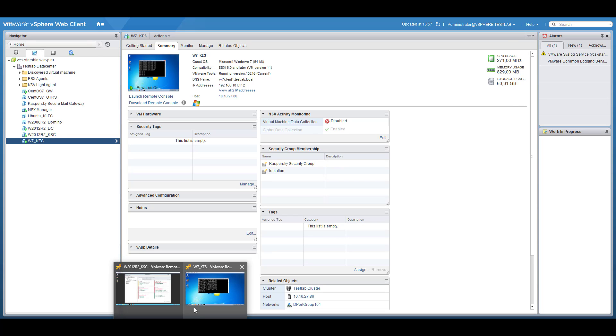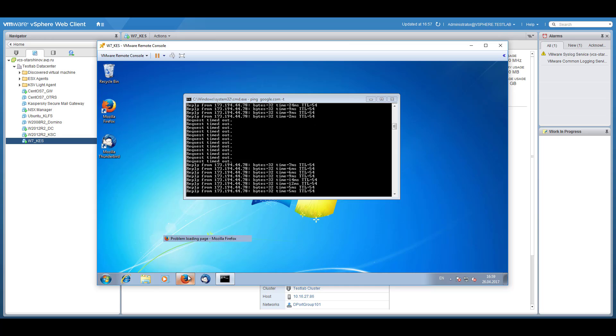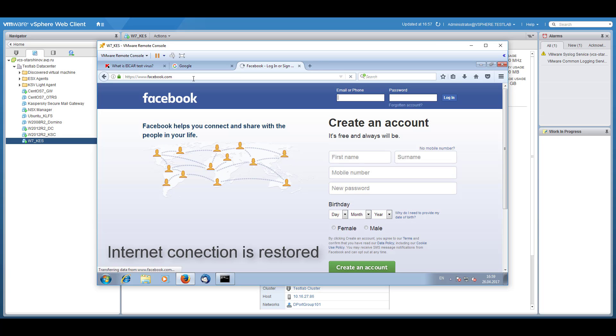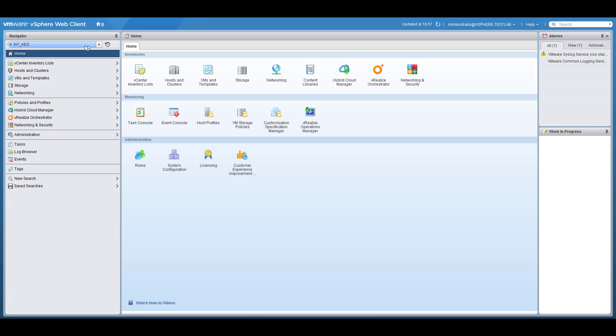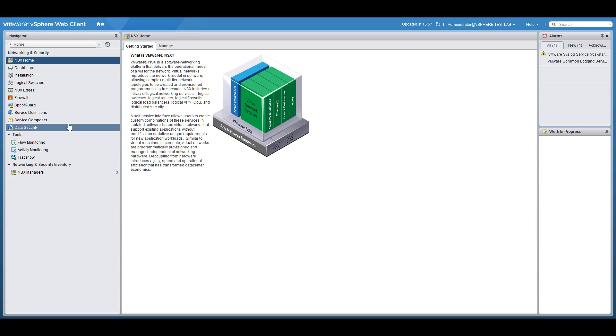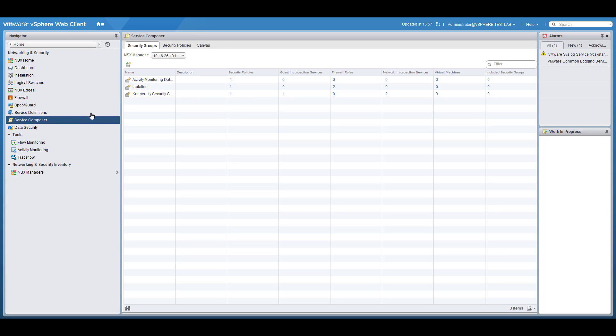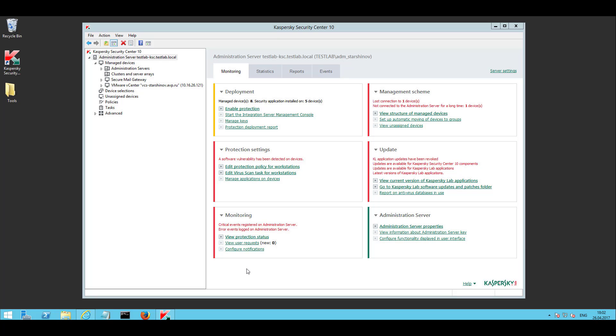Confirm that network connection is restored and the virtual machine is moved to the default NSX security group without active firewall rules. From the Kaspersky Security Center check the events registered during malware detection.